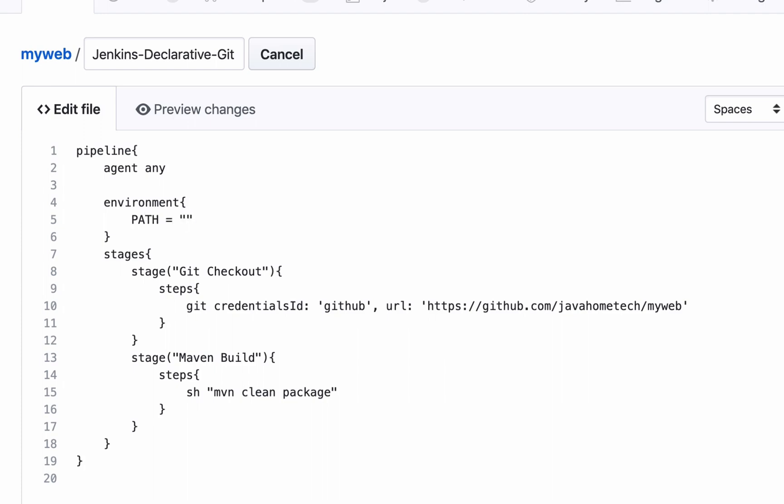So I want to add a path. I want to add Maven to the path. Maven is installed at /opt/mvn3/bin. To this path I want to append my existing path which is $PATH.